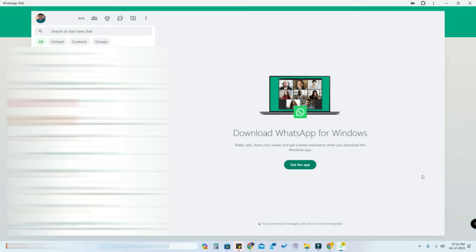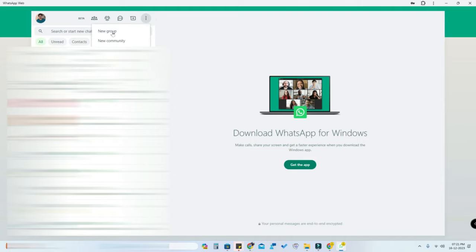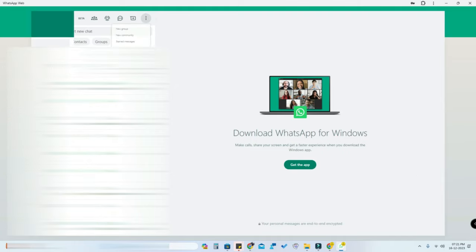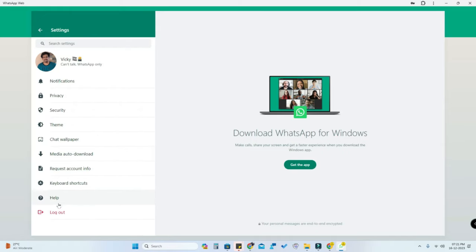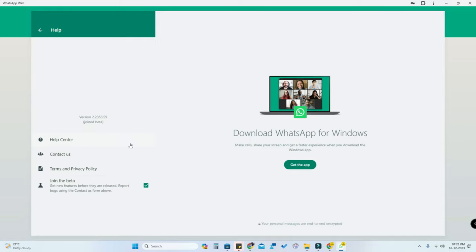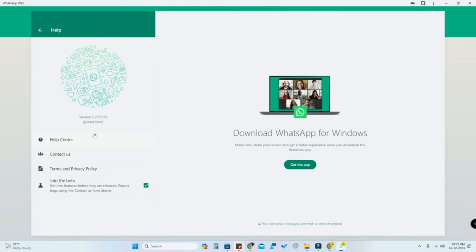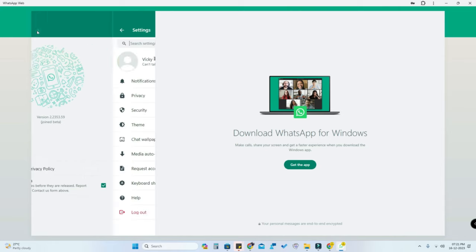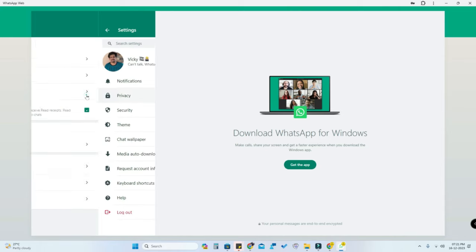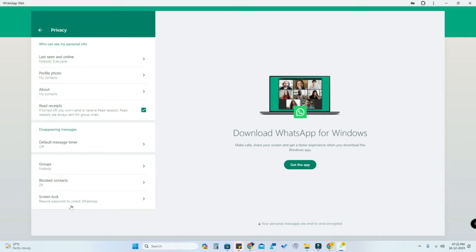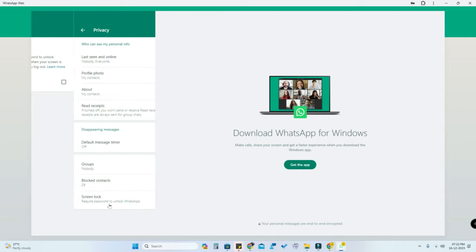Once you open WhatsApp, click on the menu option and go to Settings. Here you can see the Help option — click on Help and check mark the option Join the Beta. Once checked, you will instantly join the beta. After that, go back to Settings, click on Privacy, and then click on the Screen Lock option.